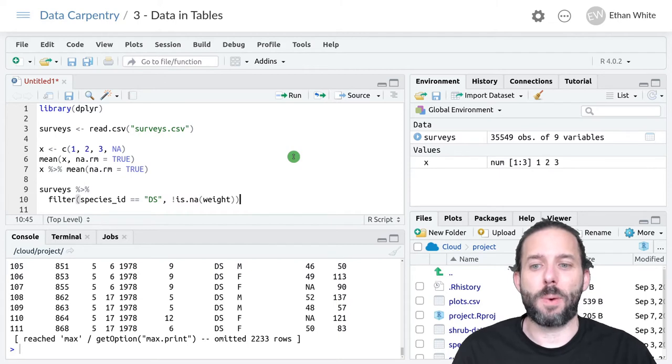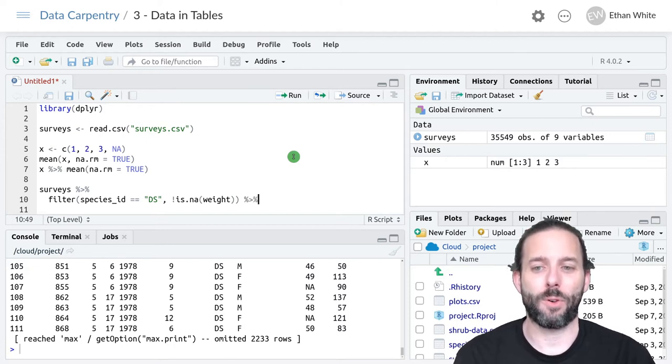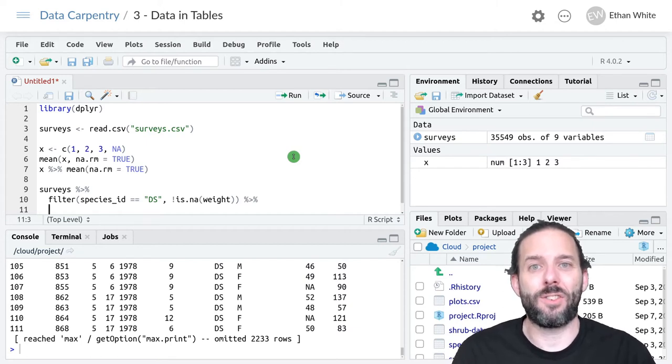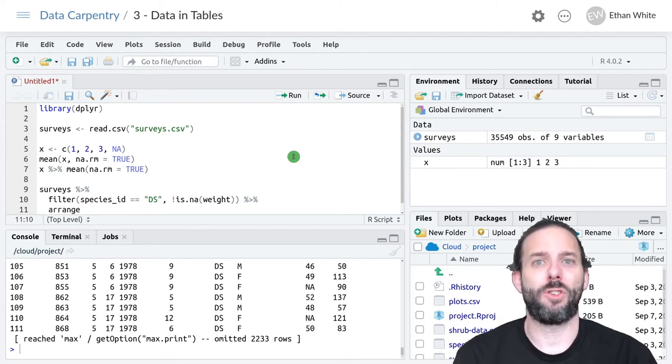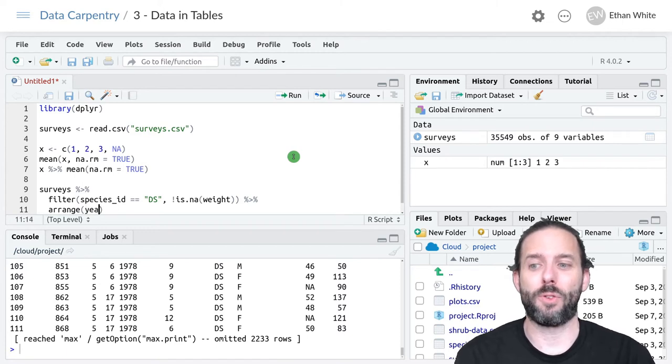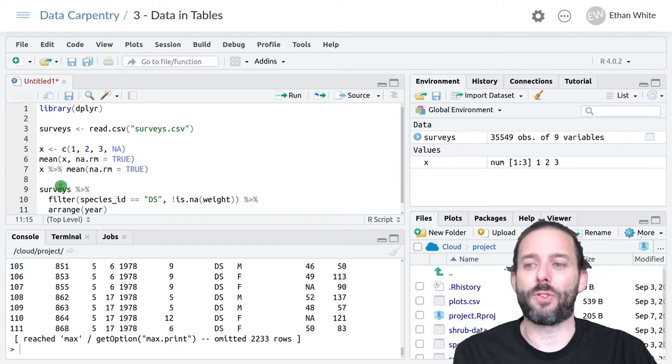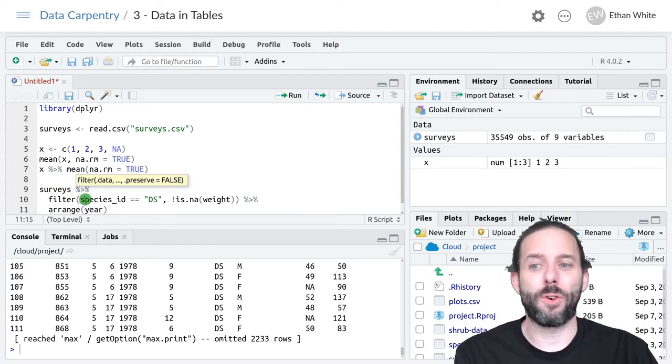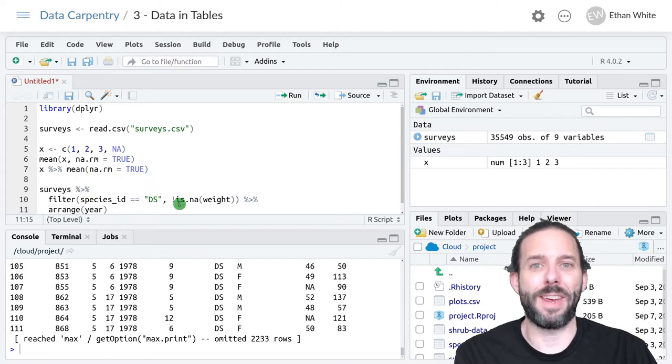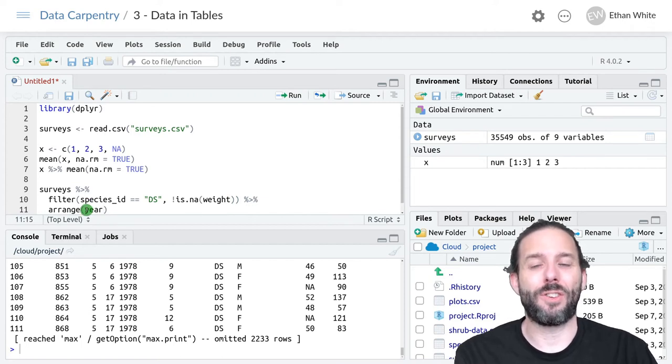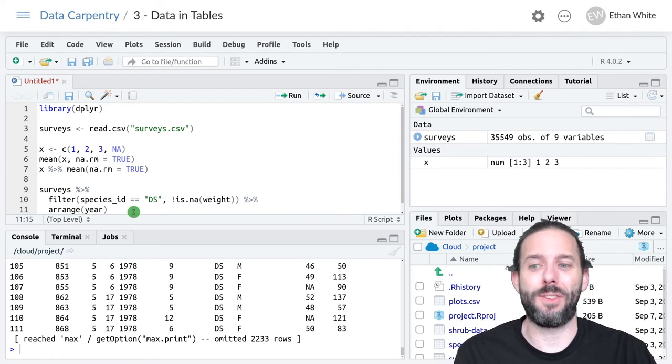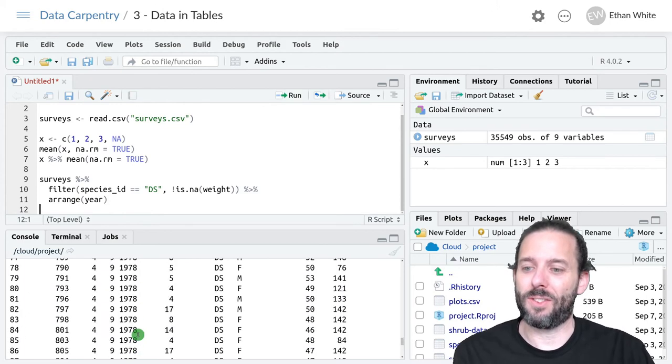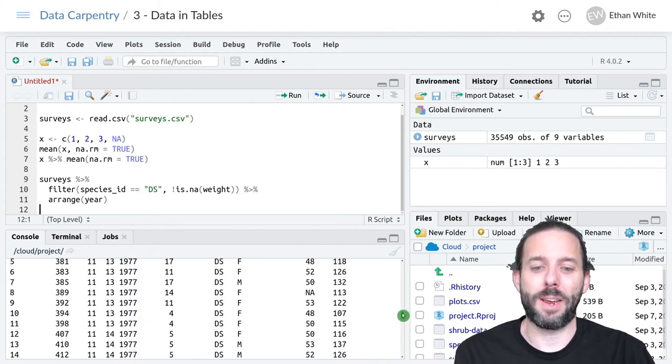To extend this pipeline, we then add a new pipe to the end of this line. So percent, greater than sign, percent, and hit enter. We do the next step in the data analysis pipeline. That was arrange, because we want to sort. We want to sort by the year column. So we want to arrange by year. Now what's happening, all the way through, the surveys table gets passed in to filter. Filter then filters that surveys table to only have species ID equal to DS and no null weights. That filtered table then gets passed as the first argument to arrange, and so that filtered table now gets sorted by year. We can run the pipeline again and we can see that it looks exactly like we want it to, sorted by year.